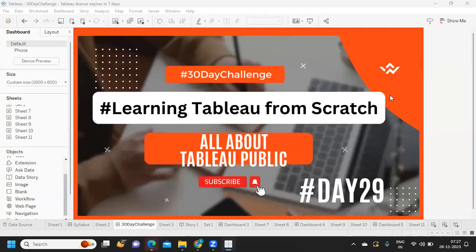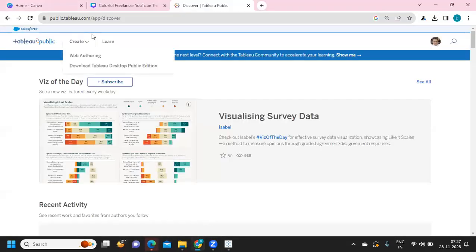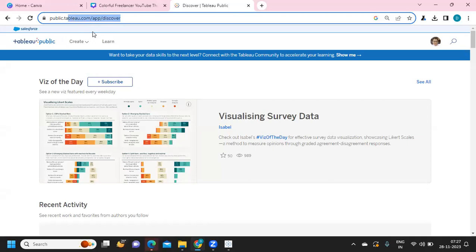Hello everyone, welcome to day 29 of the 30-day challenge of learning Tableau from scratch. In today's video we are going to talk about Tableau Public — what are the different options we have, how we can publish, and how we can save the work in Tableau Public. Tableau Public is evolving and it is very similar to LinkedIn, where you showcase your professional achievements and data visualization skills.